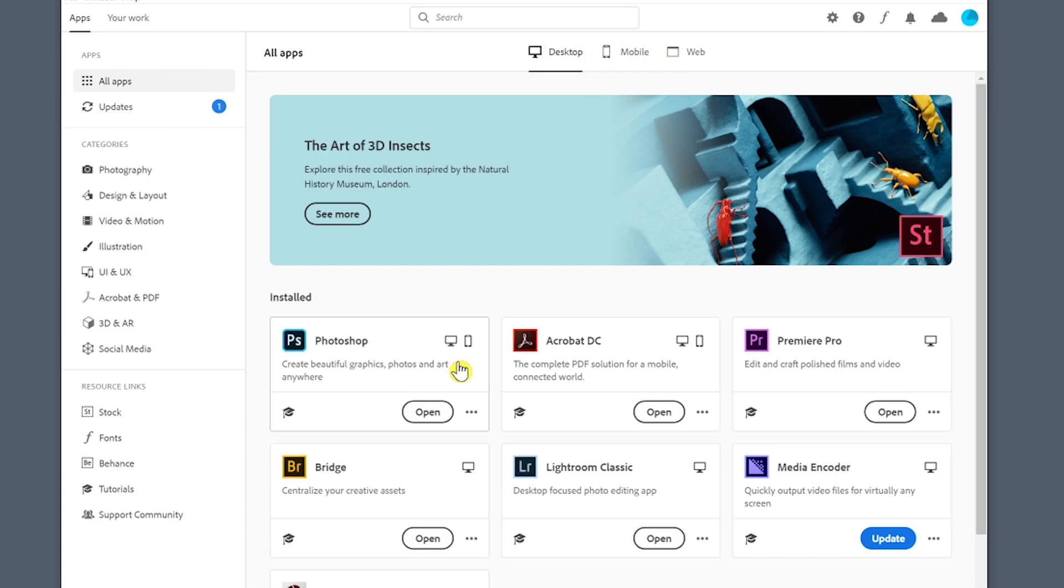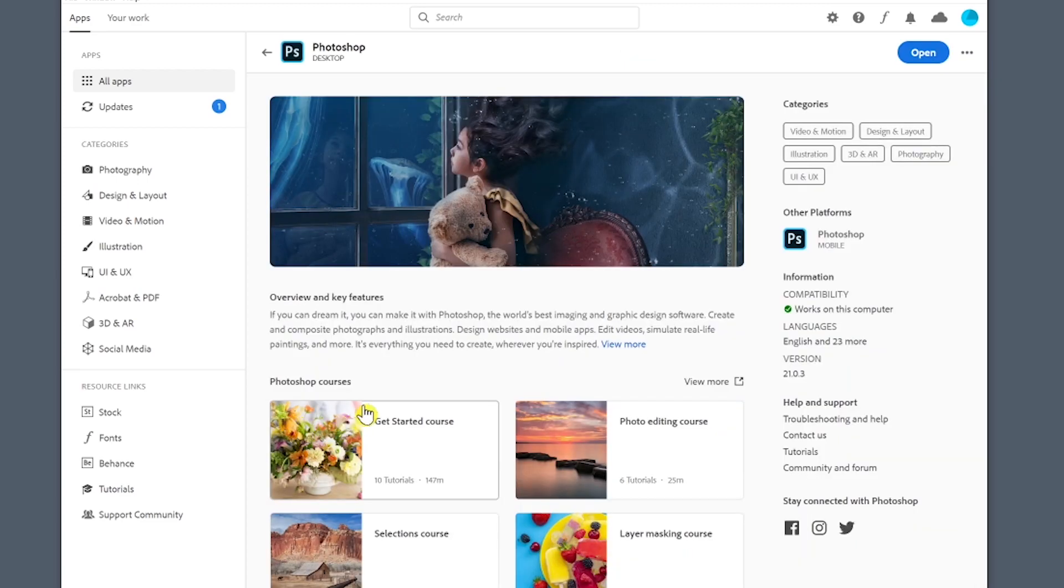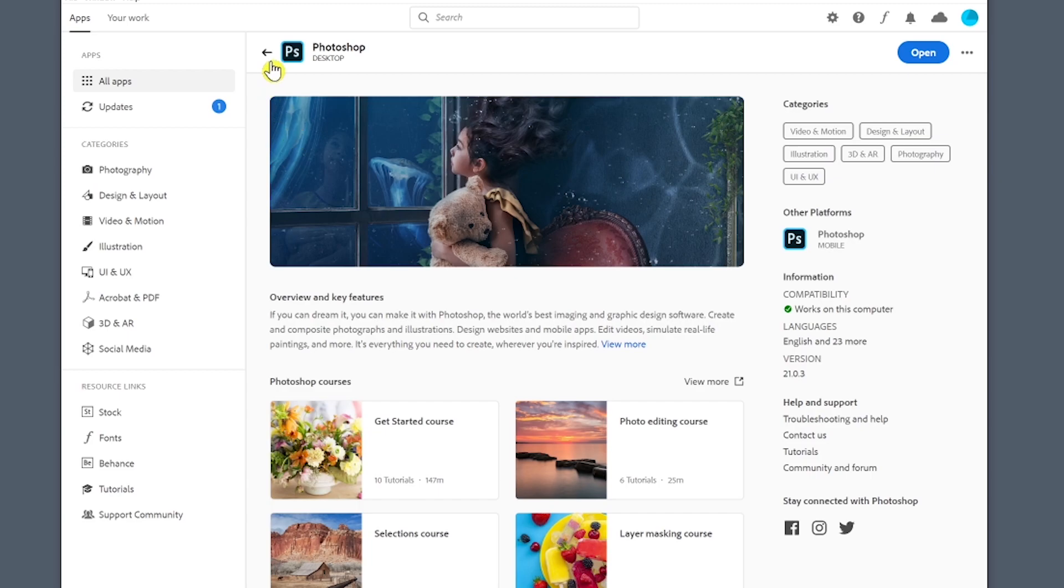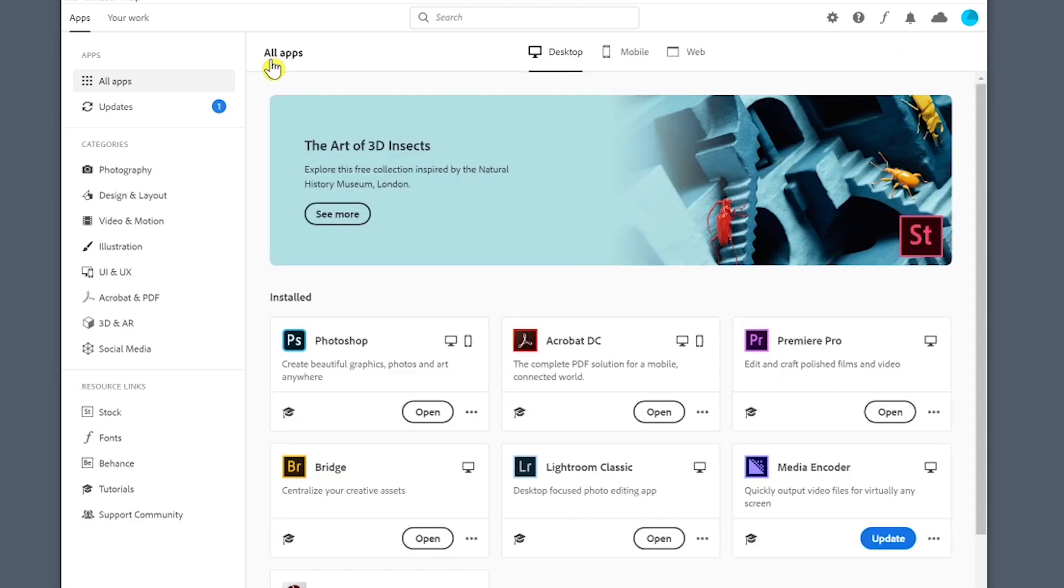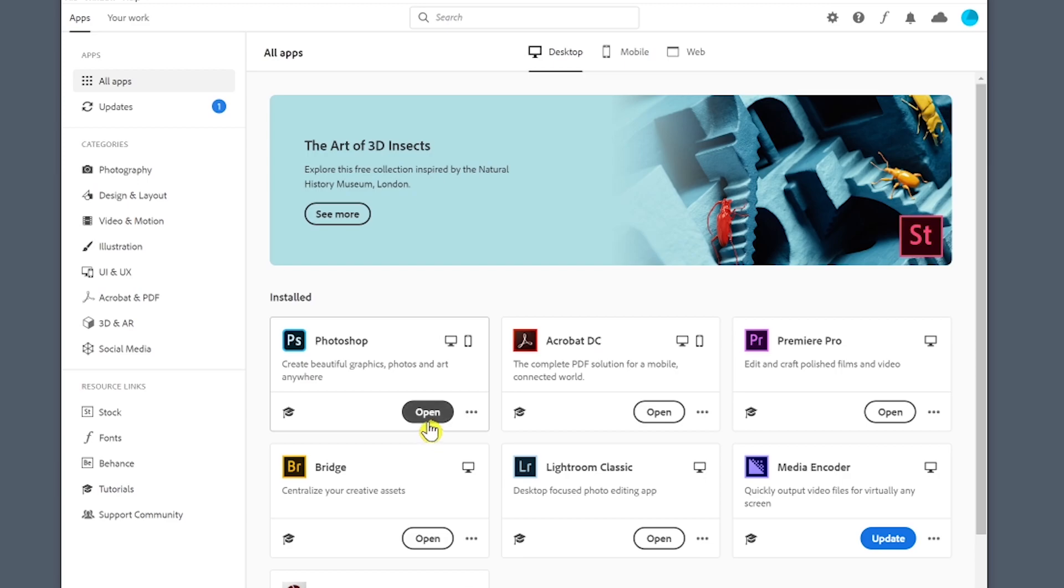The bottom left hand corner is learn more, the little education hat down there, and that will show you that there are articles and videos that you can go ahead and click through. You can view more and this is a pretty amazing place for information and education on each one of these apps. Next you'll see open. That means that you have it installed and you can open it directly from here.